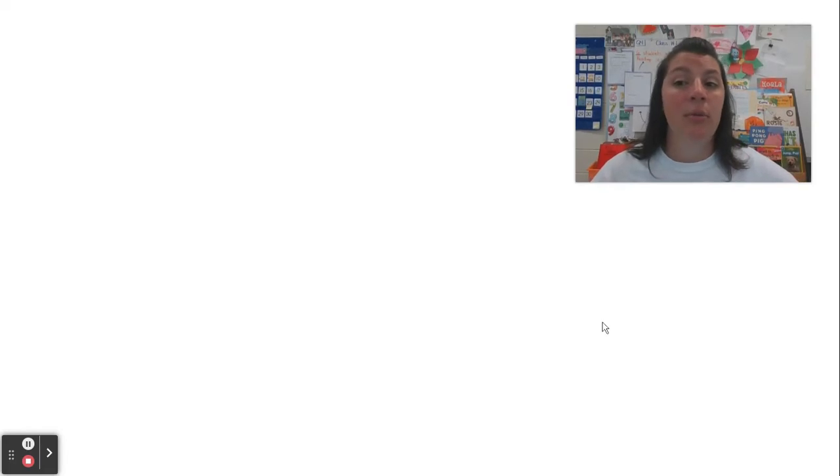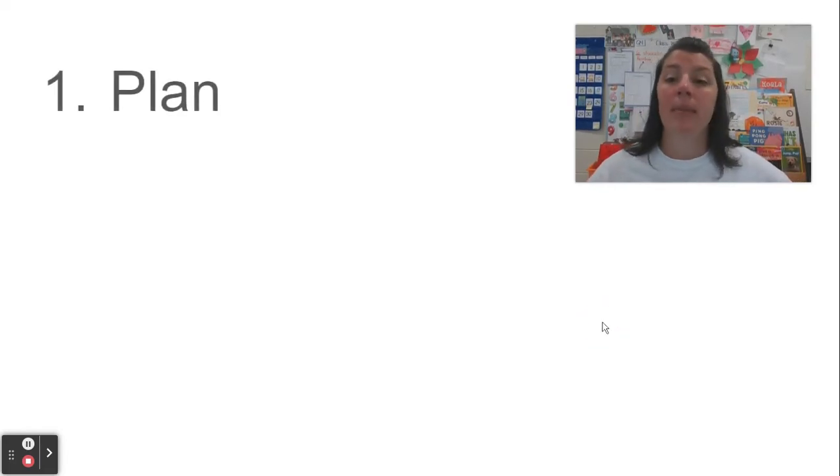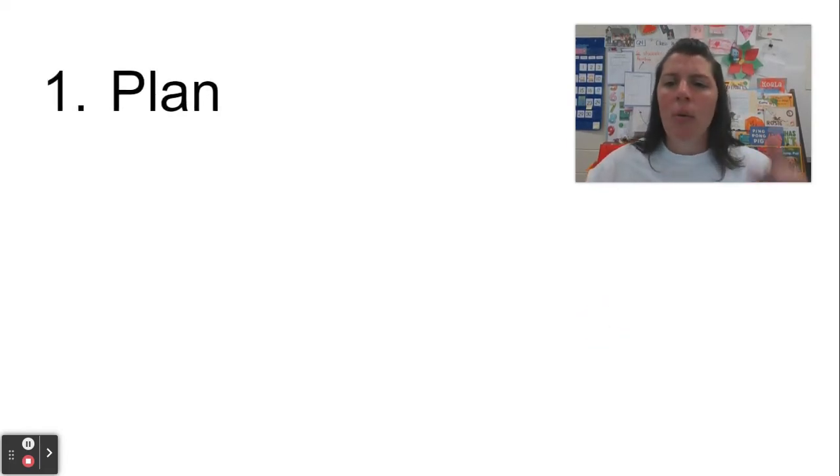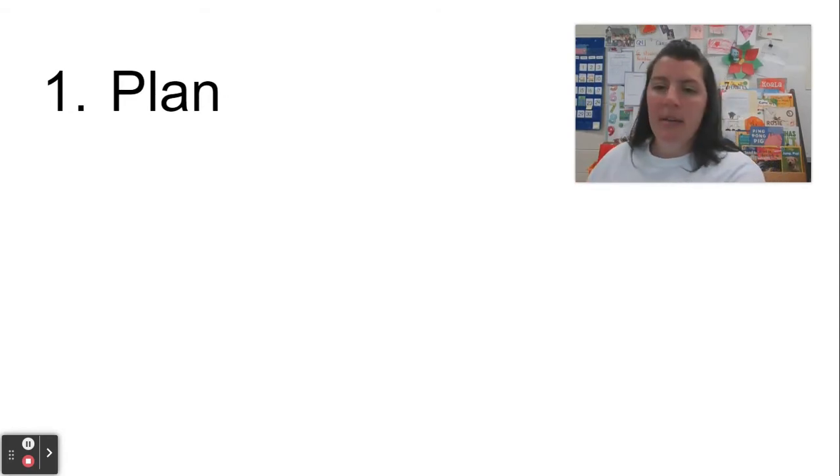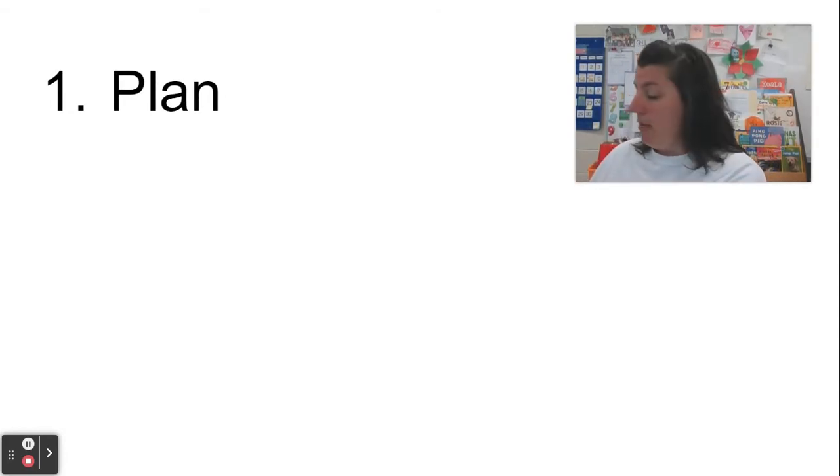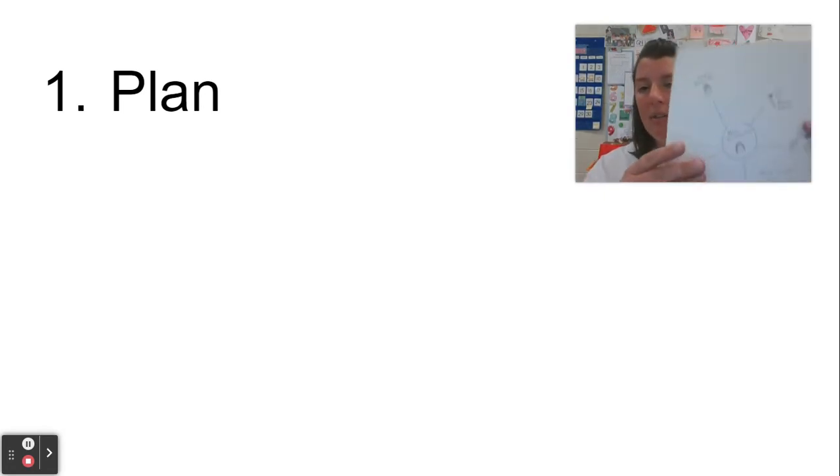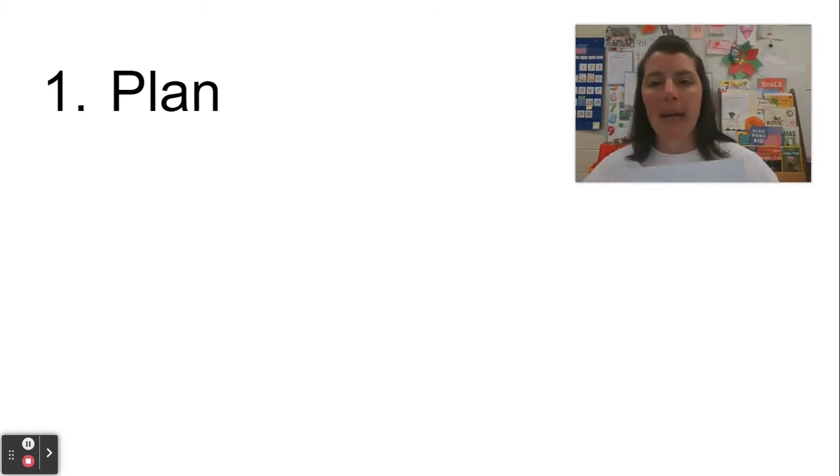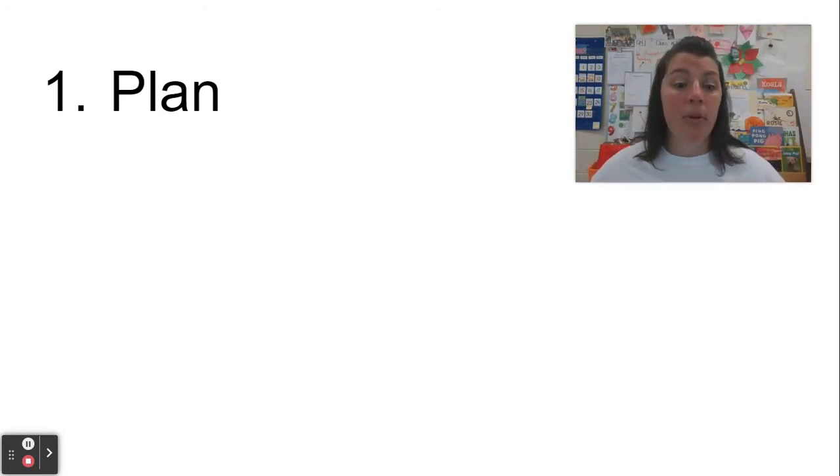So the first thing we do when we start a new piece of writing is to make a plan. We're going to think about the topic that we want to teach someone about and decide if we're going to do a how-to or an informational book. So this might be a time where you get your bubble map back out and think about which type of paper you need.